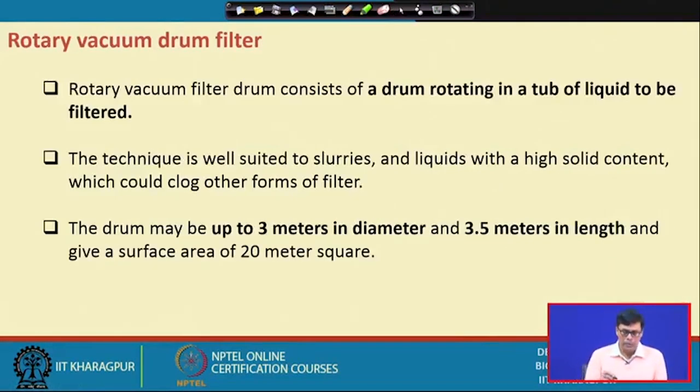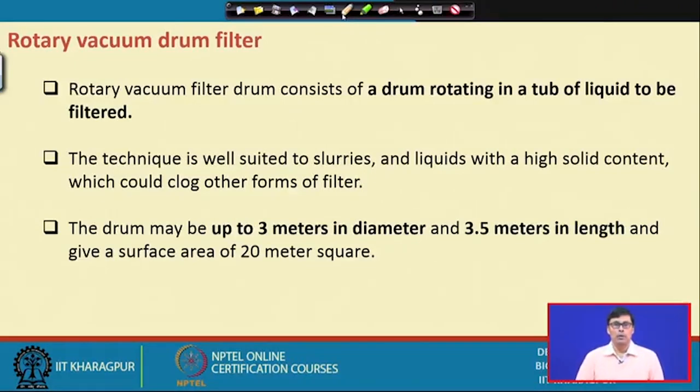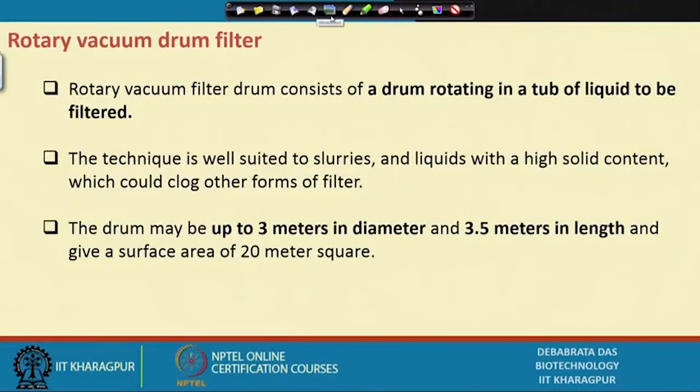Let me now come to the rotary vacuum filter, because we have a lot of antibiotic fermentation processes that use fungi. For example, in penicillin fermentation we use Penicillium chrysogenum, which is a fungal strain. In citric acid industry we use Aspergillus niger, which is also a fungal strain with quite a big particle size, so there we use the rotary vacuum filter.